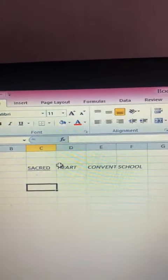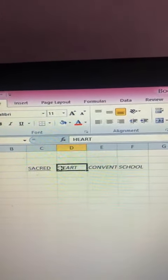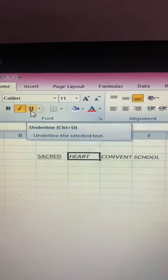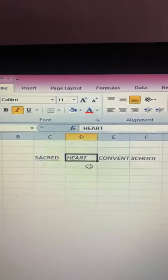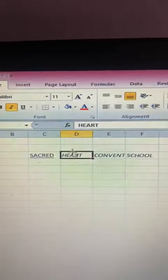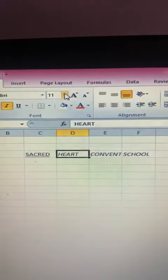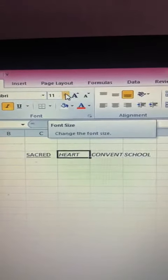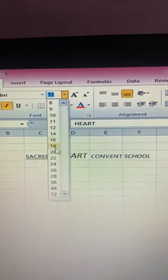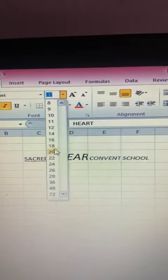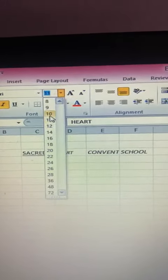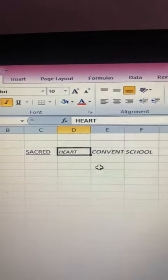In this way, you can add bold, italic, and underline. If you want to increase or decrease the size of the text, select a particular text. This is a font size box. Click on this arrow and select the font size or style according to your wish.